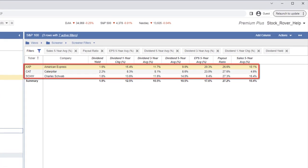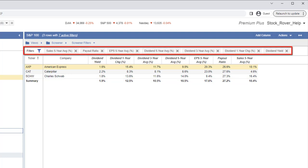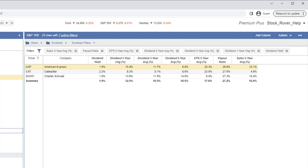The table now displays only the tickers that passed all the Dividend Growth screener filters. The filters themselves appear in the white bar below the Views bar and above the table. The number of active filters is displayed at the top of the page in the blue bar.